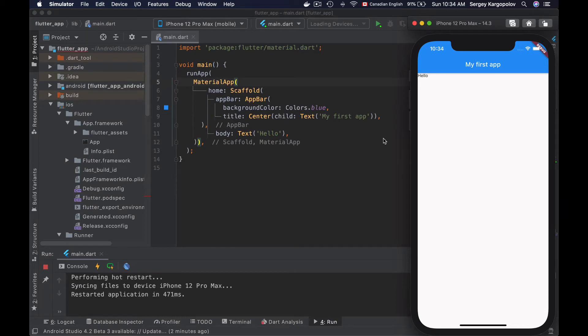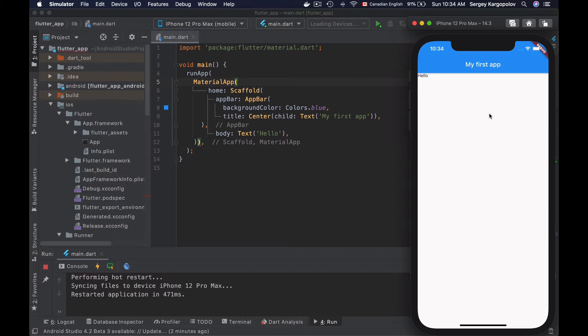In this video tutorial, you will learn how to remove the debug banner in your Flutter mobile application. If you run your Flutter mobile application on Android emulator or iOS emulator, it will show you the debug banner or debug label in the top right corner of your app.